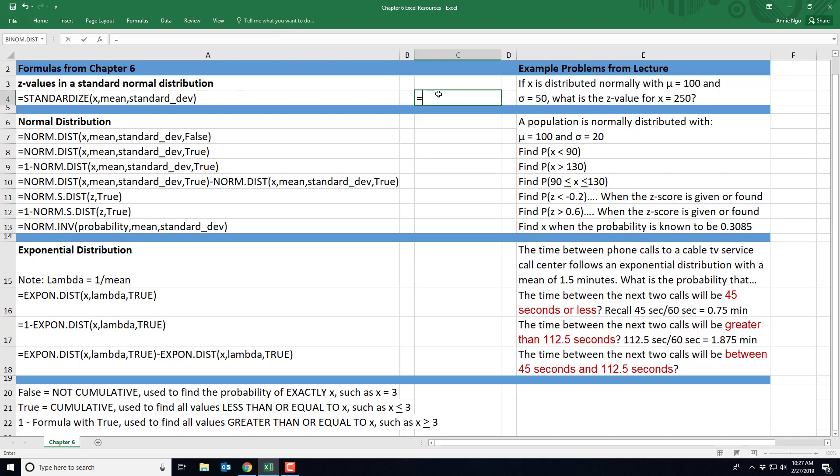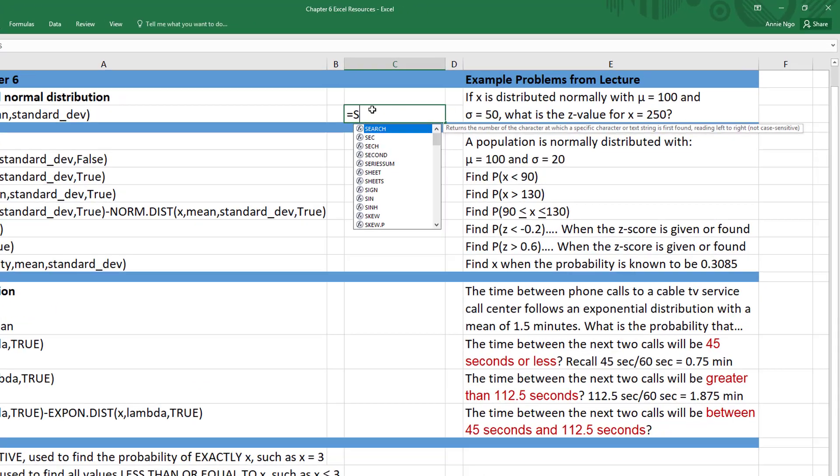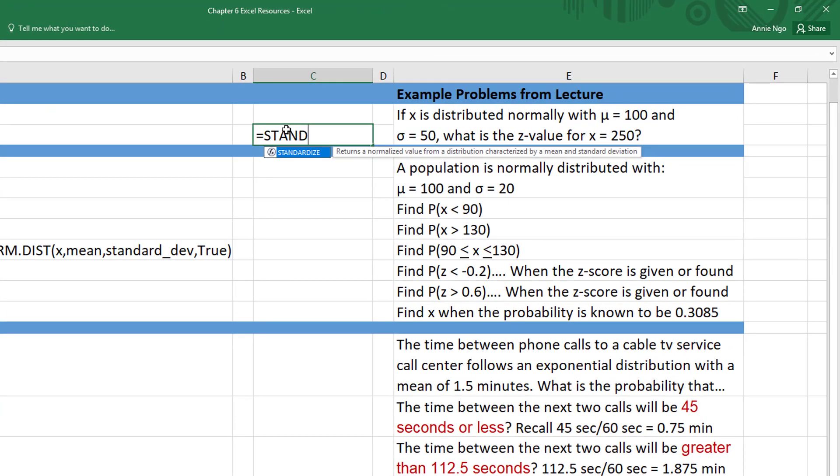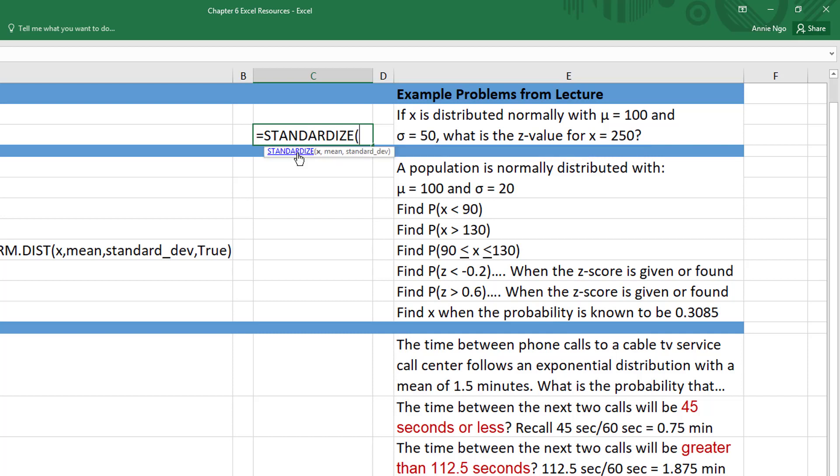So I'm going to type in equals, standardize, and you'll notice that Excel pre-populates and so you can just double click on this or finish typing it. I'm going to just double click, saves me some time, and then it tells me what I need to plug in and in what order.